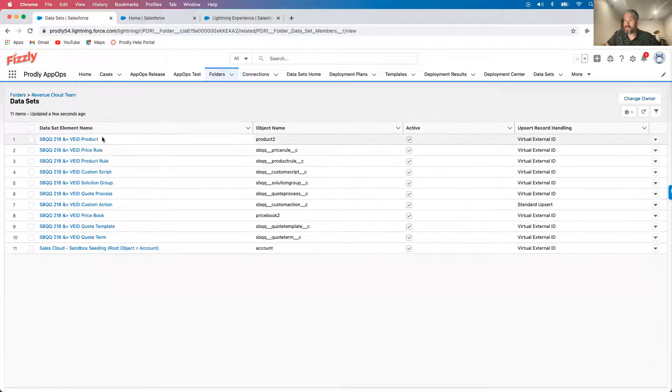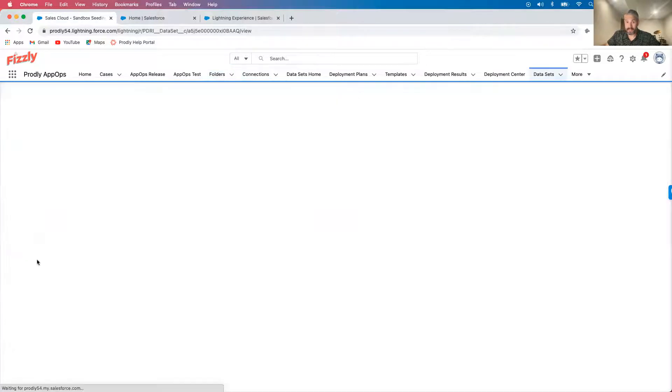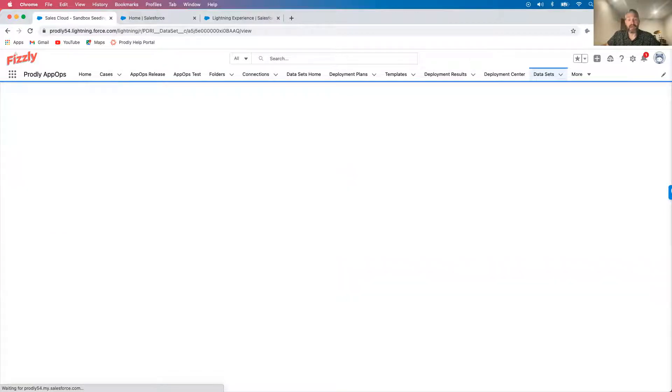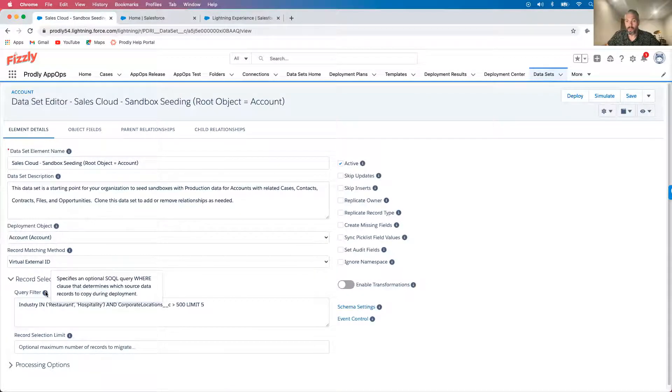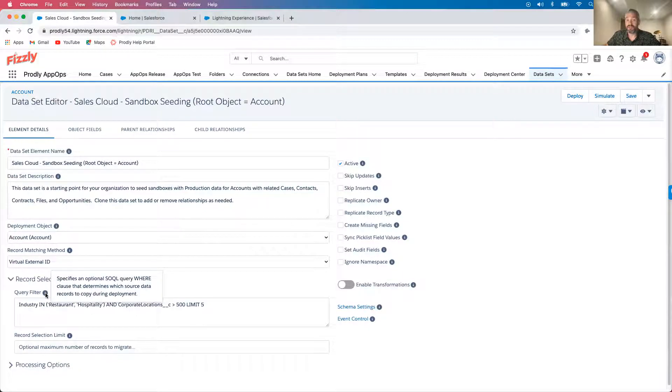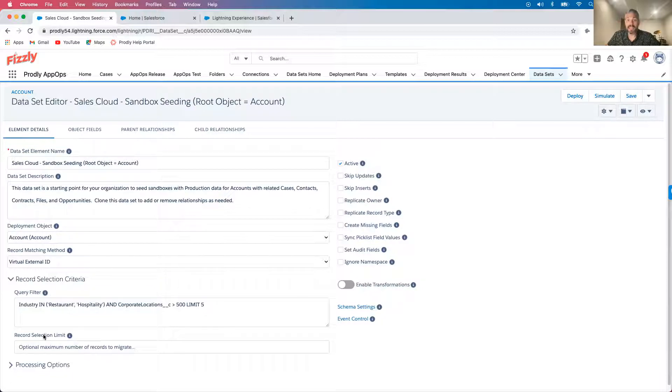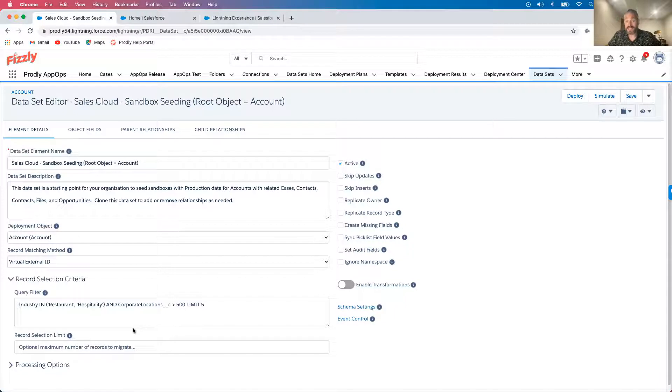I also have access to all of my available data set templates. Since I'm seeding a dev box, I need to be mindful of getting the data I want without blowing through the org limits. Prodly enables me to select just the data that I need to move, which in this case is only hospitality and restaurants with more than 500 corporate locations as Fizzly is running a promotion that directly impacts them.